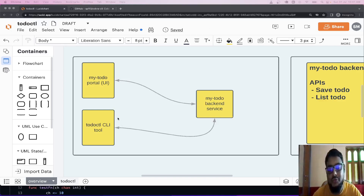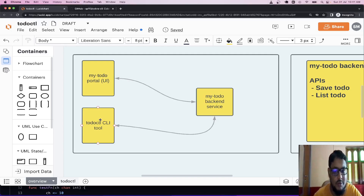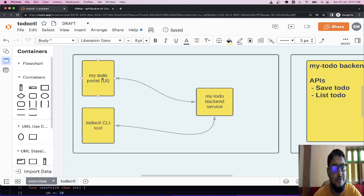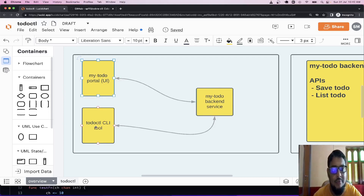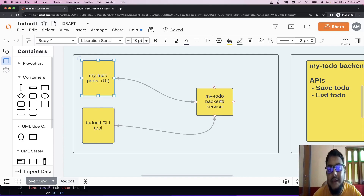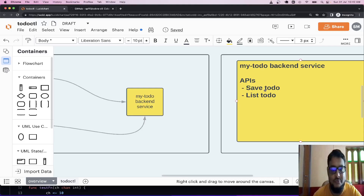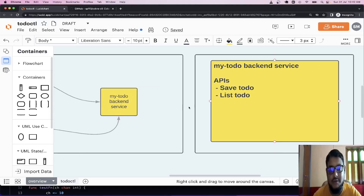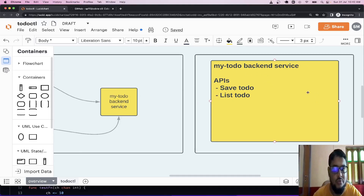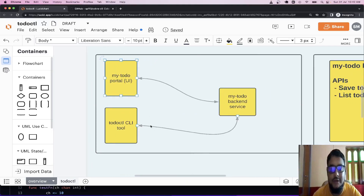Today we will develop the TodoCTL CLI tool. We already have a backend, MyTodo, and we have a UI portal of this MyTodo backend service. Today I am going to develop TodoCTL CLI in Golang. This backend service already has developed APIs for saving Todo and for retrieving Todo. We will not focus on the backend service — it is written in Node. What would be our exact requirement? Let's discuss that first.